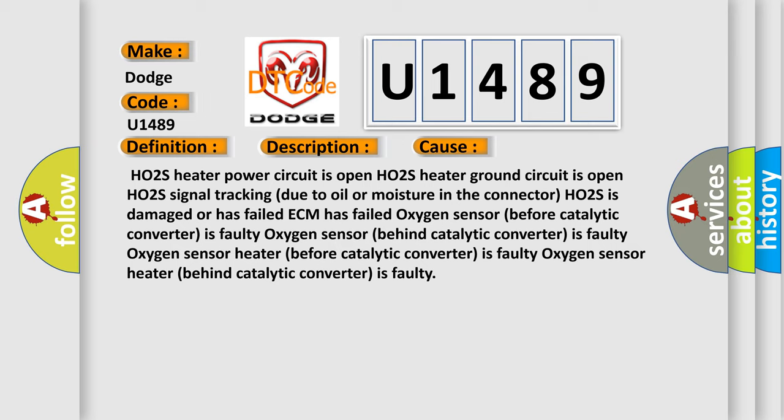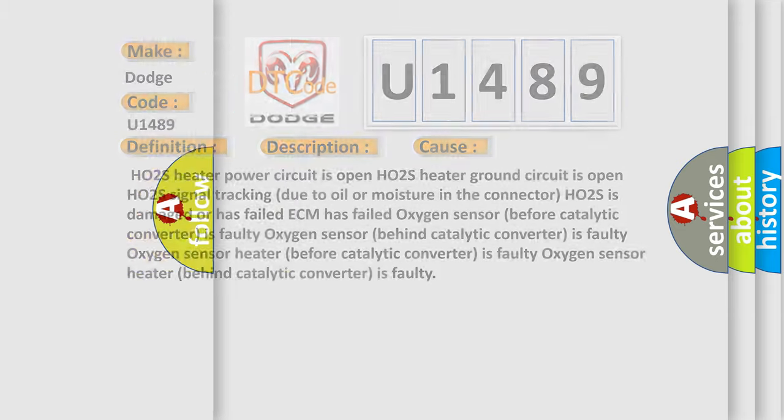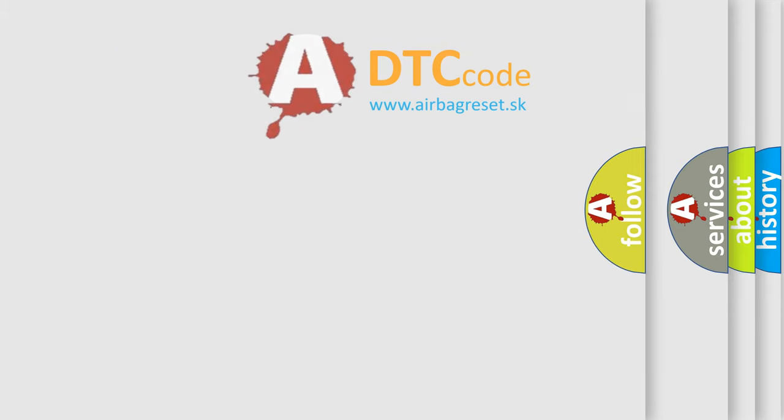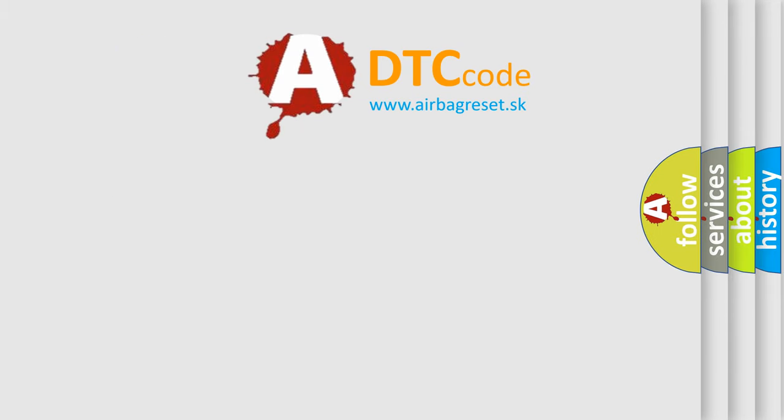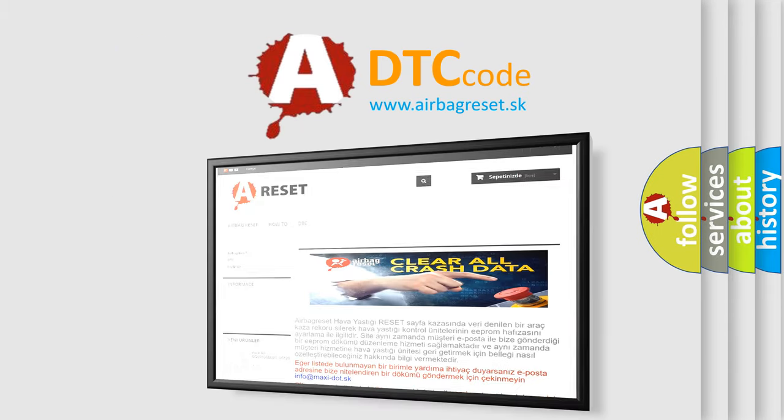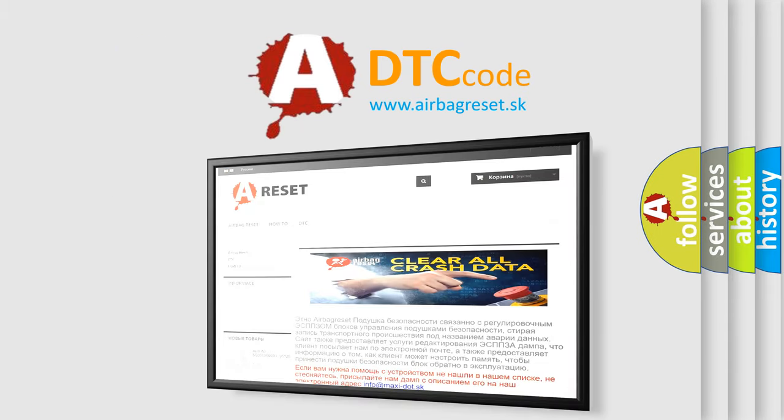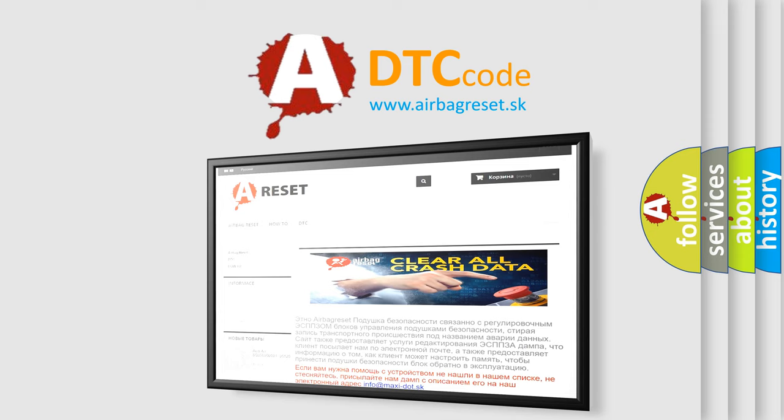The airbag reset website aims to provide information in 52 languages. Thank you for your attention and stay tuned for the next video.